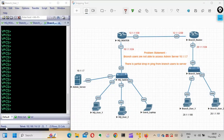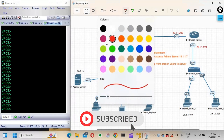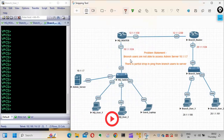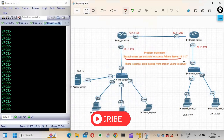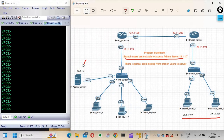Hi guys, this is Amar and welcome to Network Engineer Stuff. In this video we are going to focus on a troubleshooting ticket. The problem statement is that branch users are not able to access admin server 10.1.1.7 - there's a partial drop in ping from branch users to the server. The branch users are the source and the admin server is the destination.